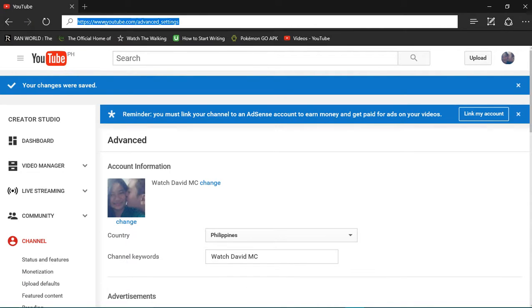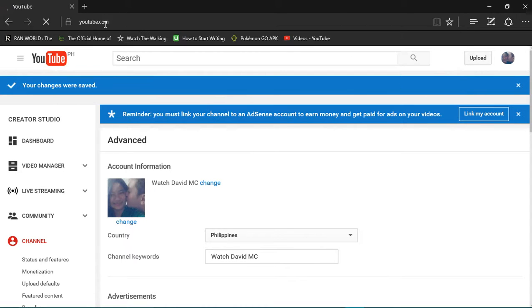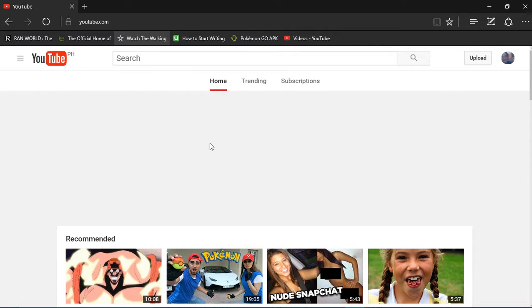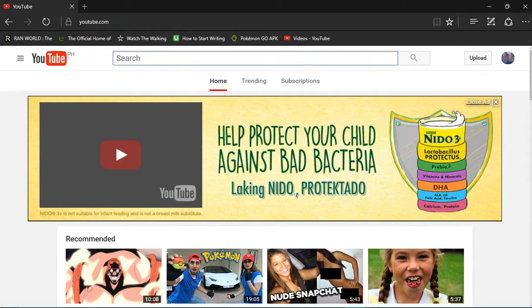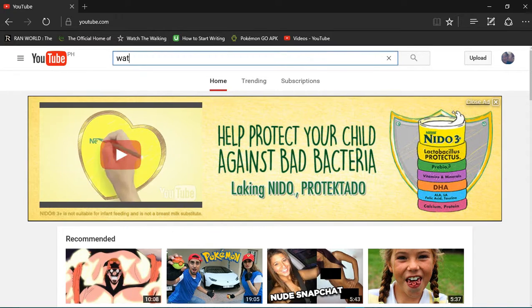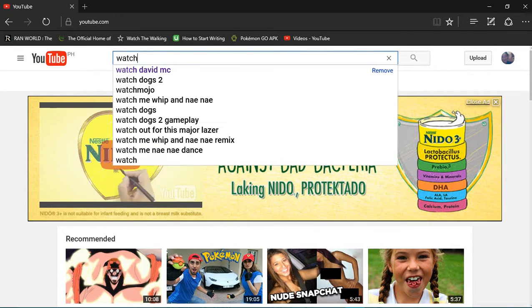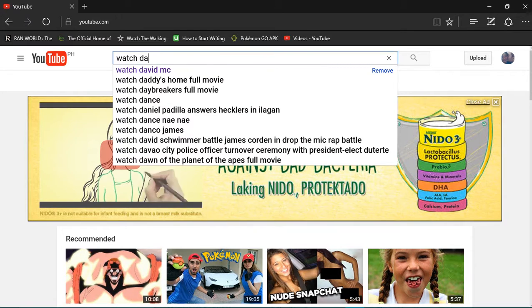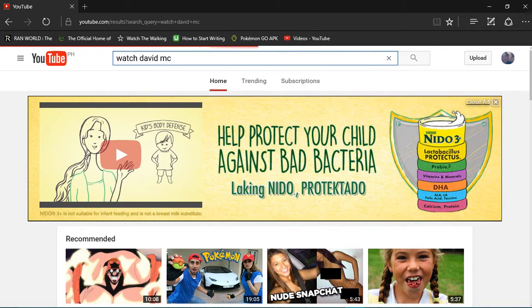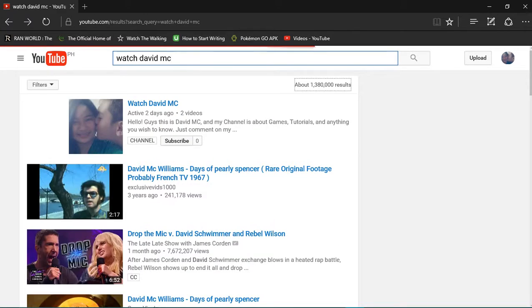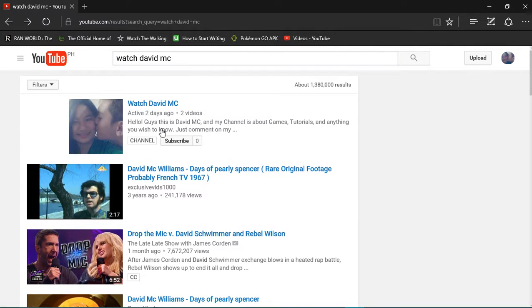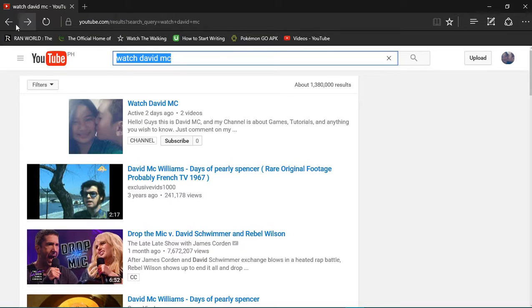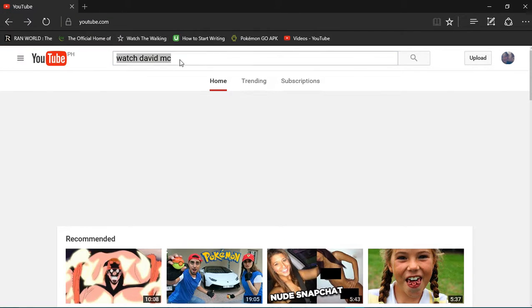Now type in YouTube, enter. Now from here you can type the channel keywords, even if it's small letter, Watch David MC. Right, so here's my channel, here's my channel guys.